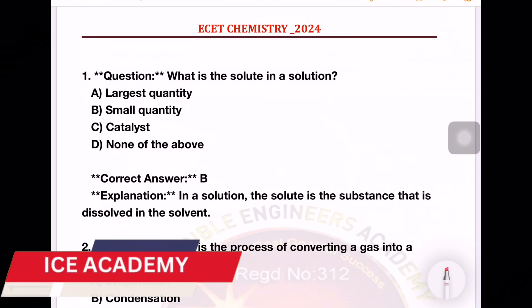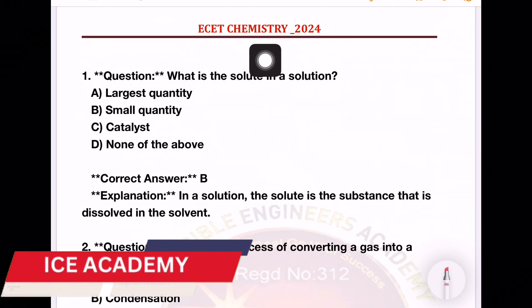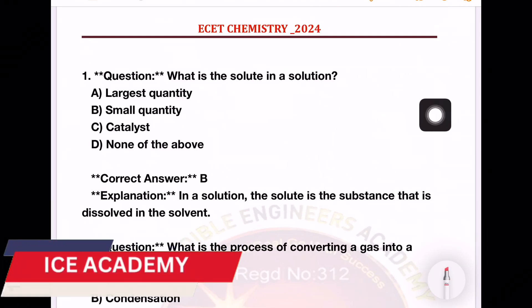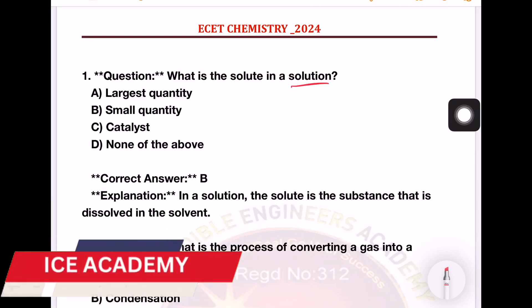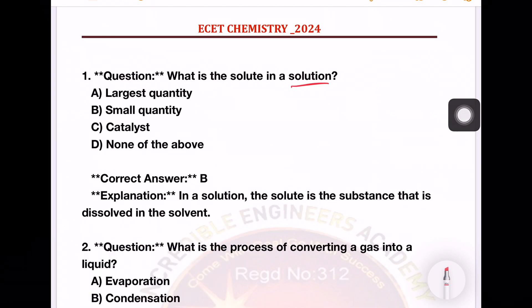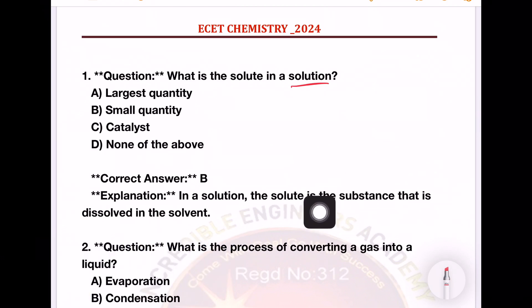Hi, welcome back to S.A.C.A.D.I.M.I. Today we will try and practice the next topic in chemistry. In my previous video, we practiced chemistry, physics, and math.